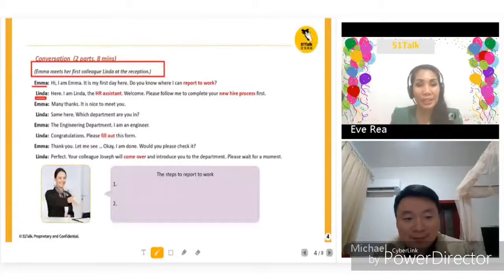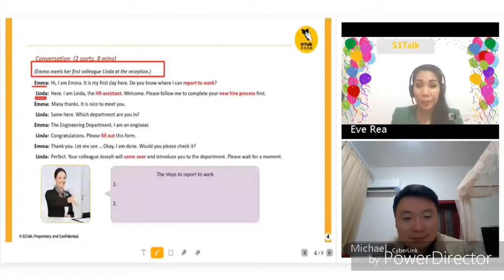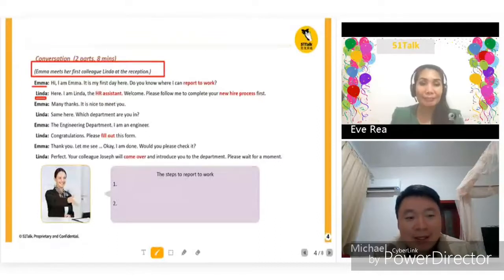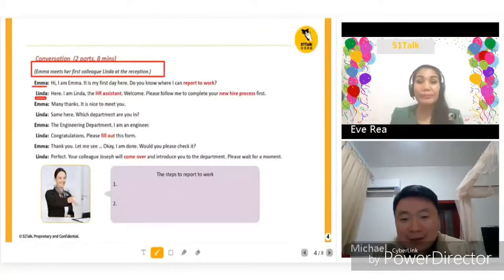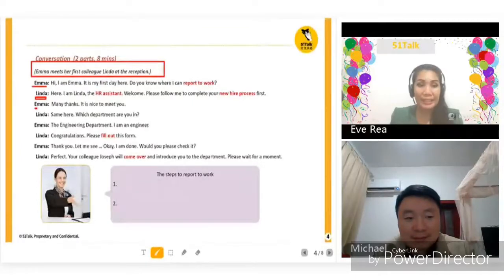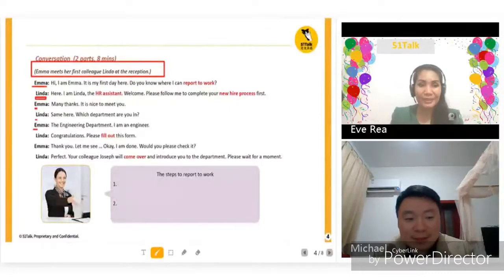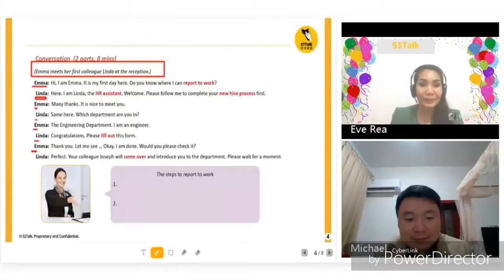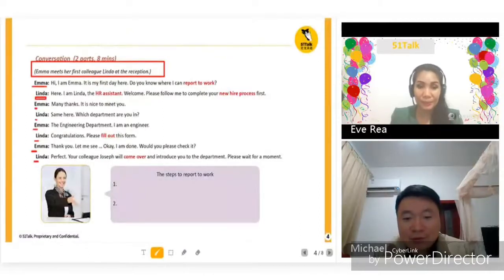Emma meets her first colleague Linda at the reception. Hi, I am Emma. It is my first day here. Do you know where I can report to work? Here — I am Linda, the HR assistant. Welcome. Please follow me to complete your new hire process first. Many thanks. It is nice to meet you. Same here. Which department are you in? The engineering department — I am an engineer. Congratulations. Please fill out this form. Thank you. Let me see. Okay, I am done. Would you please check it? Perfect. Your colleague Joseph will come over and introduce you to the department. Please wait for a moment.